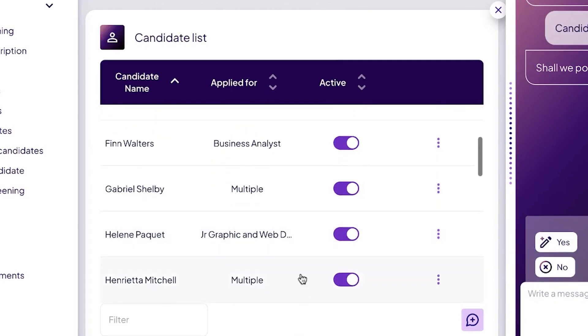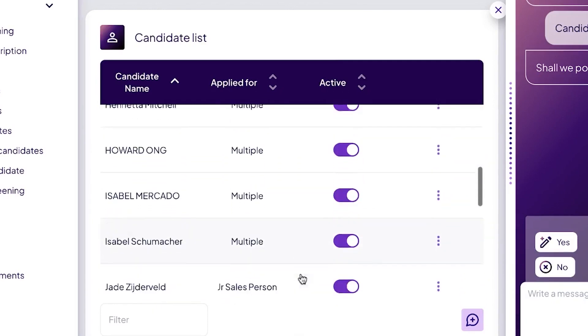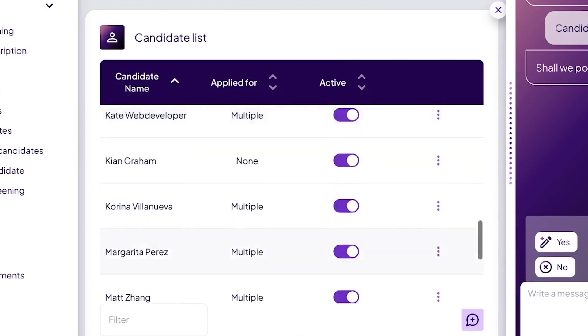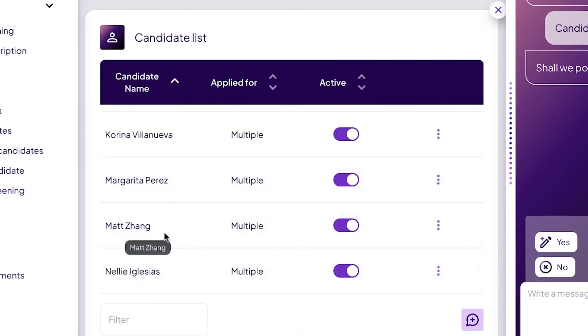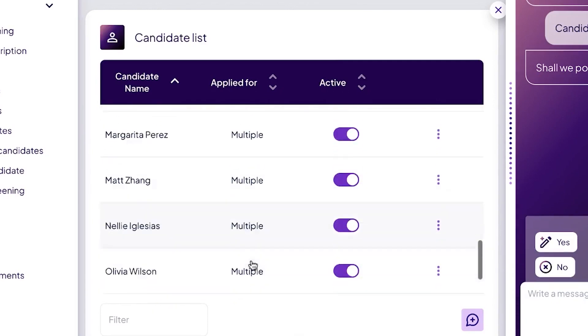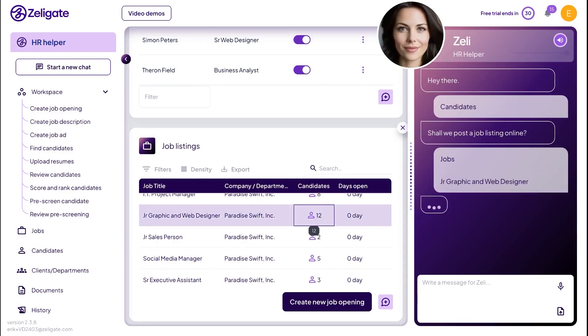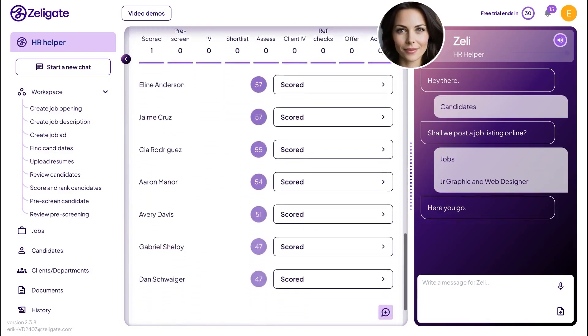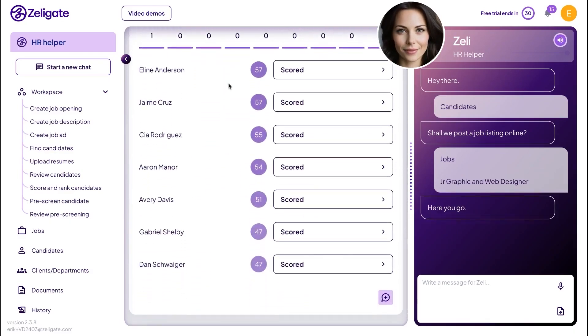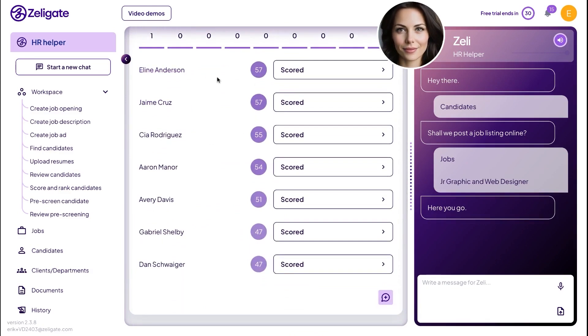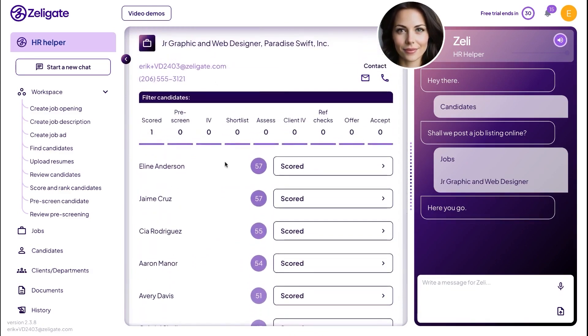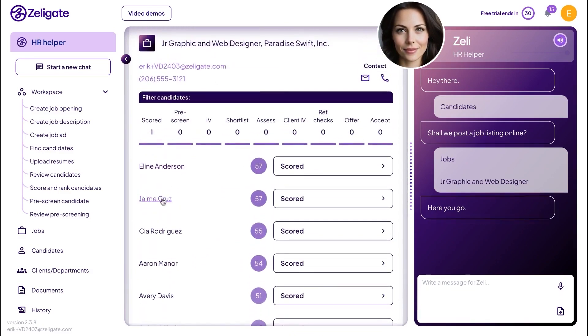If you're trying to decide between candidates, you can just ask Zelie to compare them. Whether you type or speak your request, Zelie will generate a side-by-side comparison, helping you see the differences in their qualifications quickly and clearly. This lets you make smarter, more confident hiring decisions.